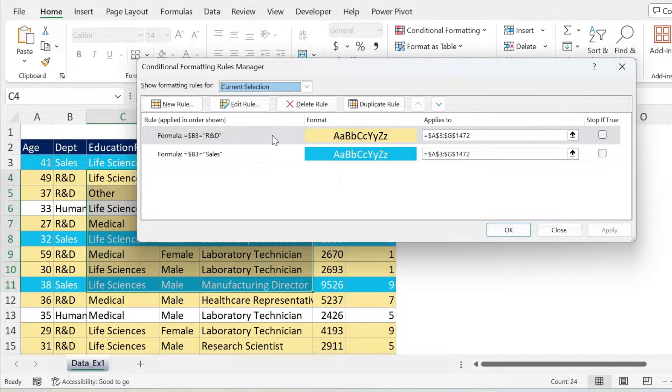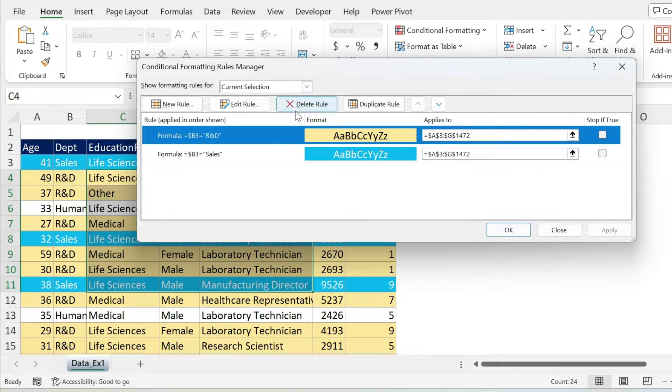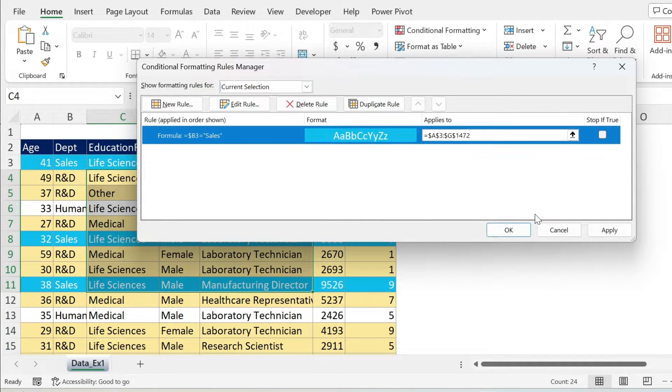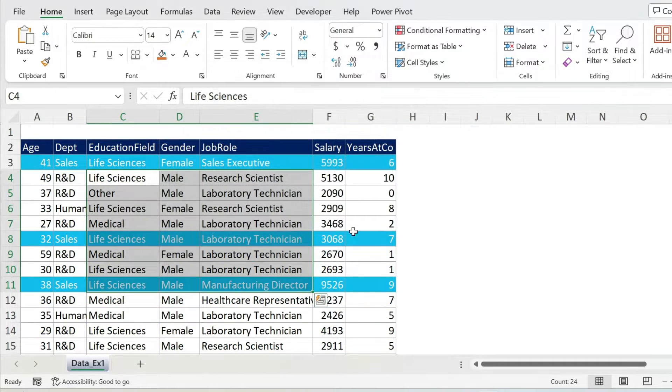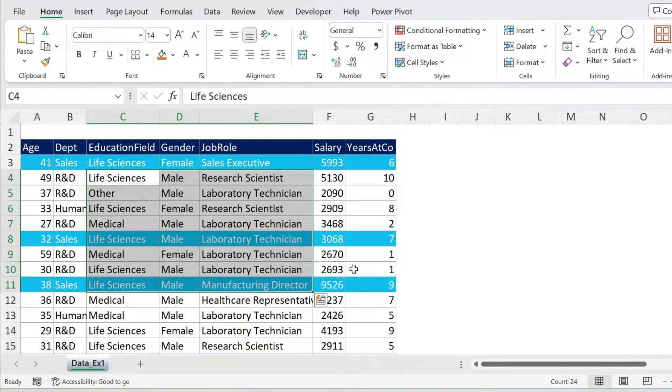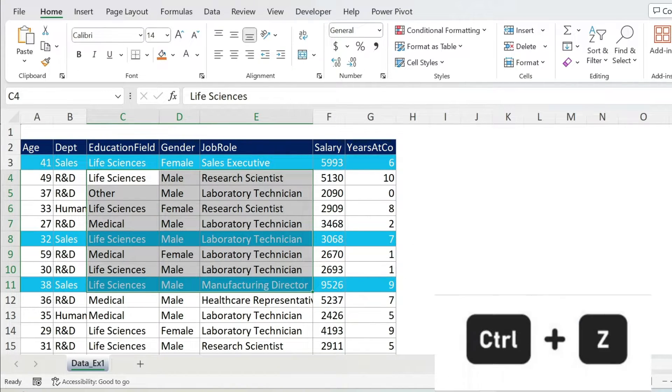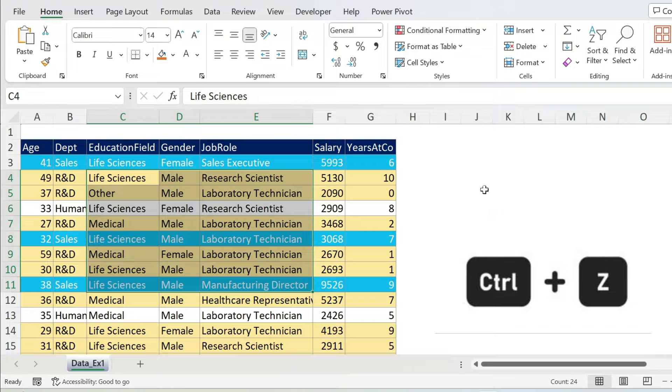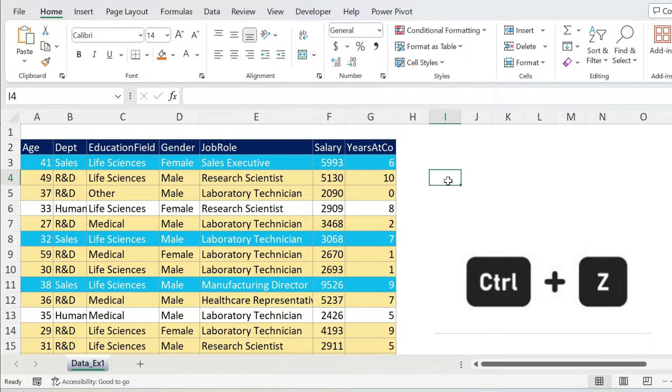So for example, I don't like this one. I select it, Delete Rule, press OK. It will go, but it will go for all the cells in this sheet. So if I do Ctrl+Z...